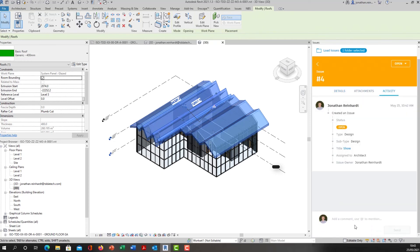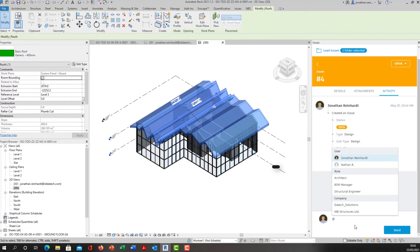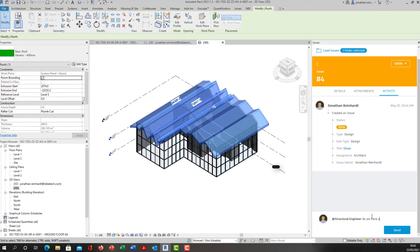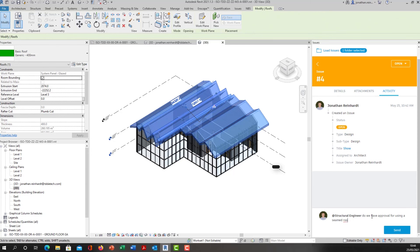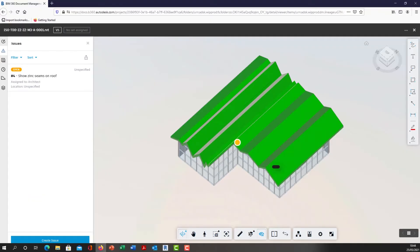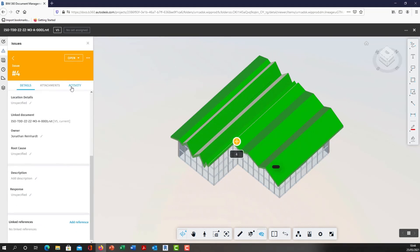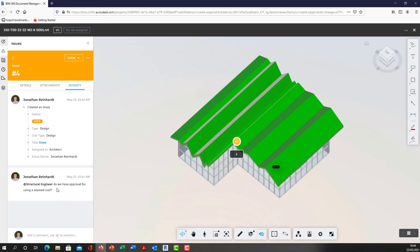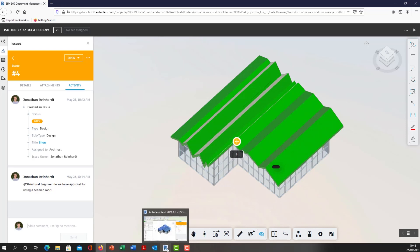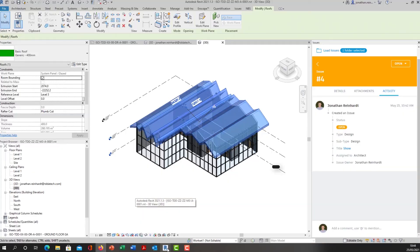I might tag the structural engineer: 'do we have approval for the seam group?' They can then respond in here if they want and they will be able to see the activity. They can log in here and the structural engineer will have been tagged. Or it can be a phone call or an email, and then that issue can be addressed.